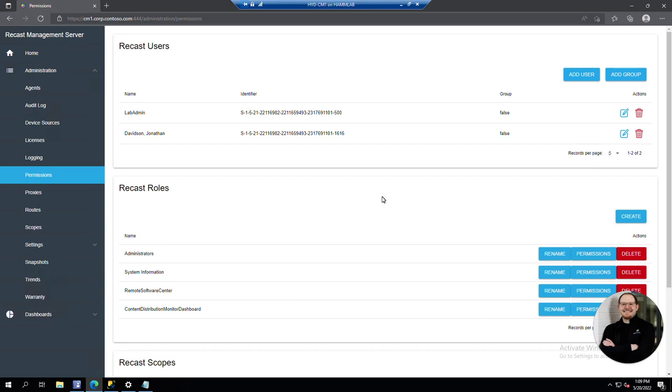Permissions can be a little overwhelming when you're first getting started just because there are so many different permissions to choose from and it's not always obvious what permissions allow for what actions. We're hoping that the templates we're creating for you now will be a good place to get started, and then you can add or remove permissions from there.